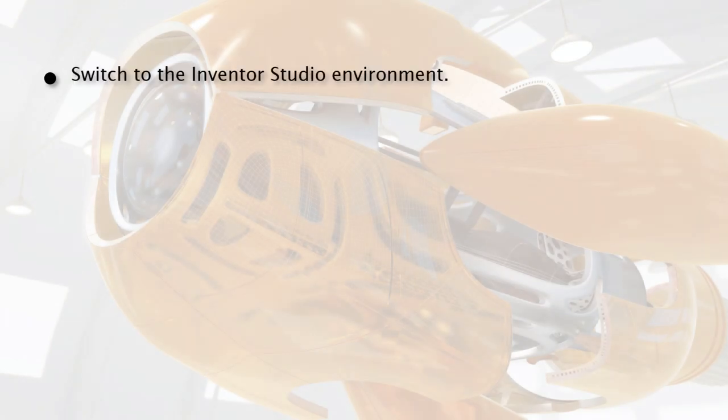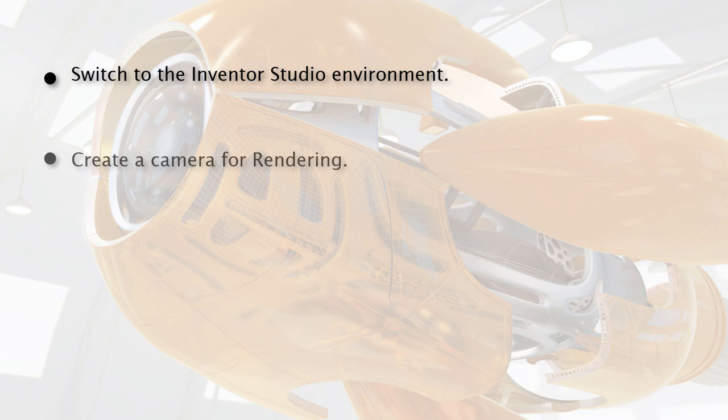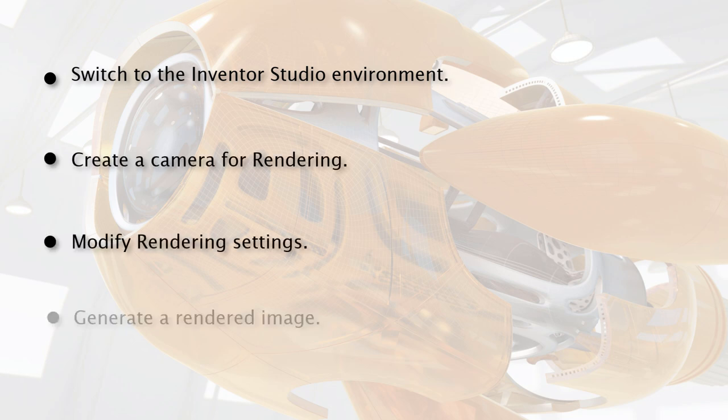After completing this lesson, you will be able to switch to the Inventor Studio environment, create a camera for rendering, modify rendering settings, and generate a rendered image.